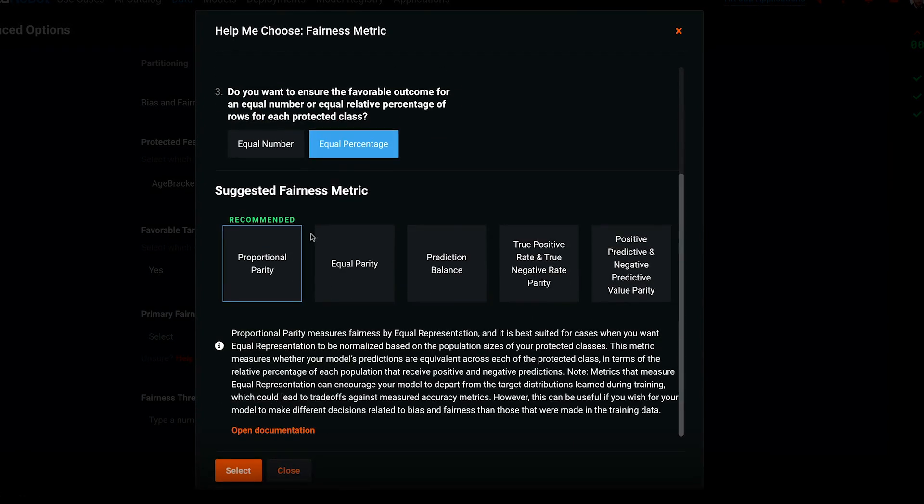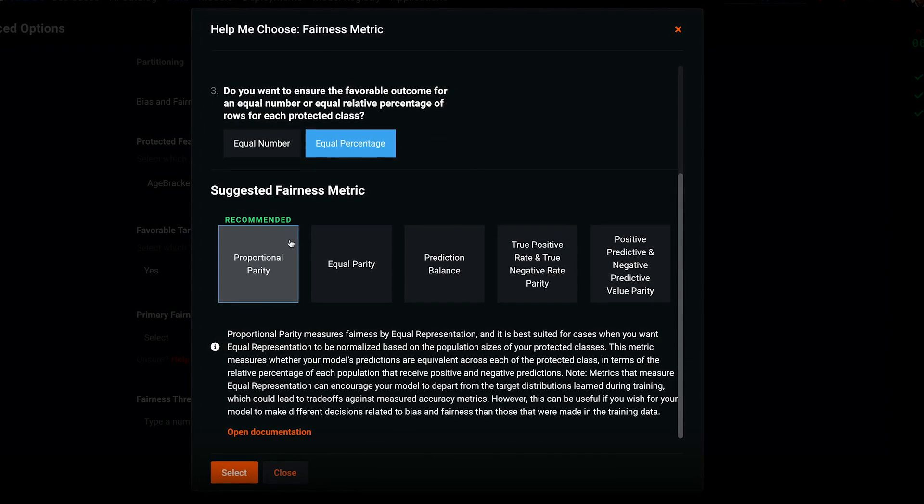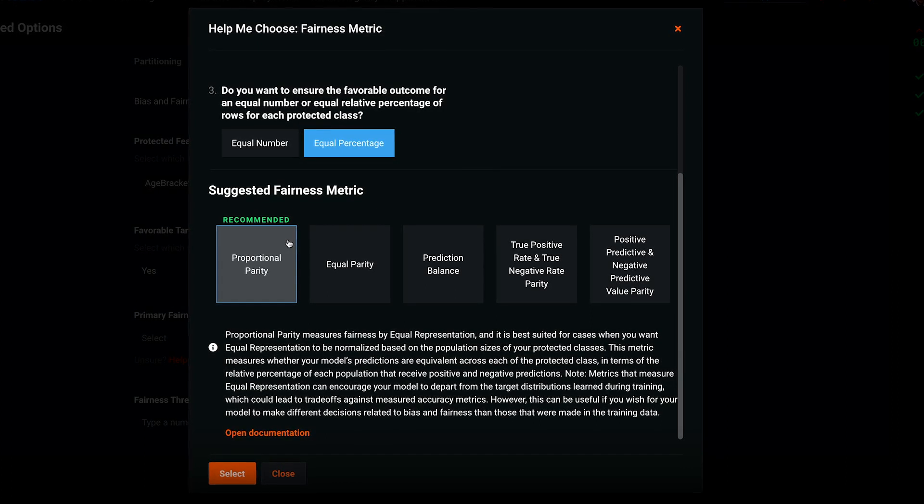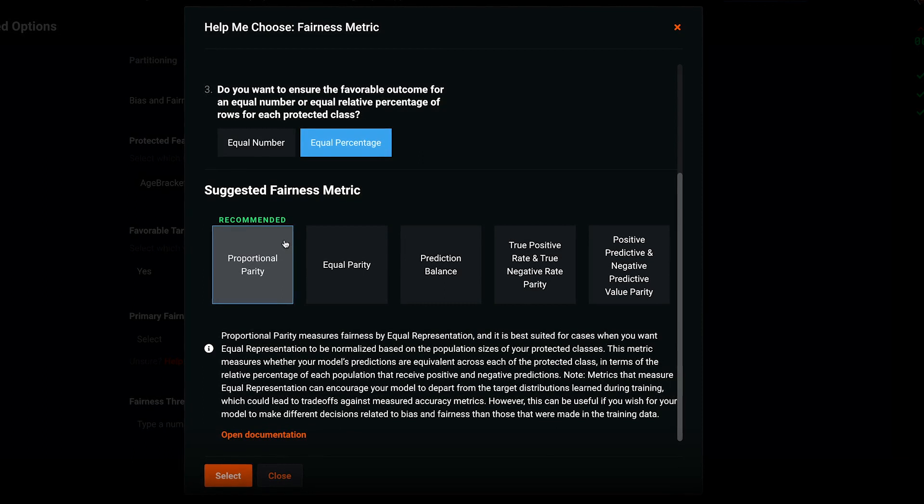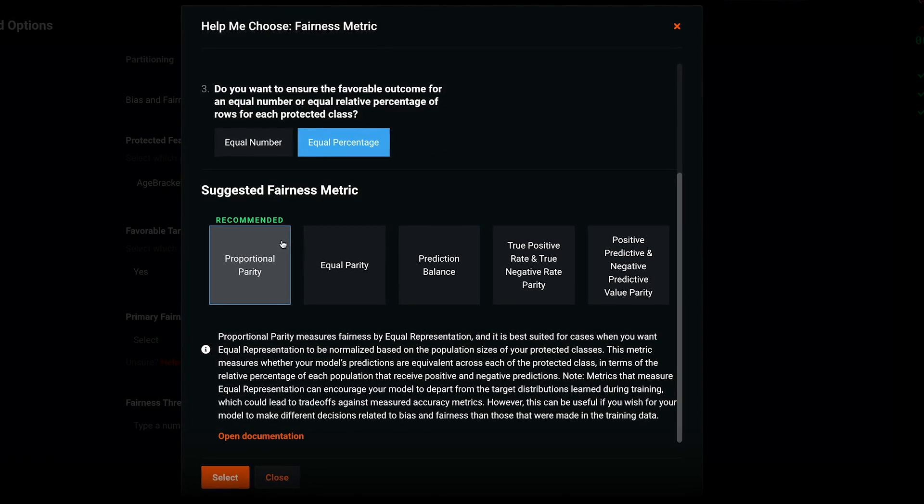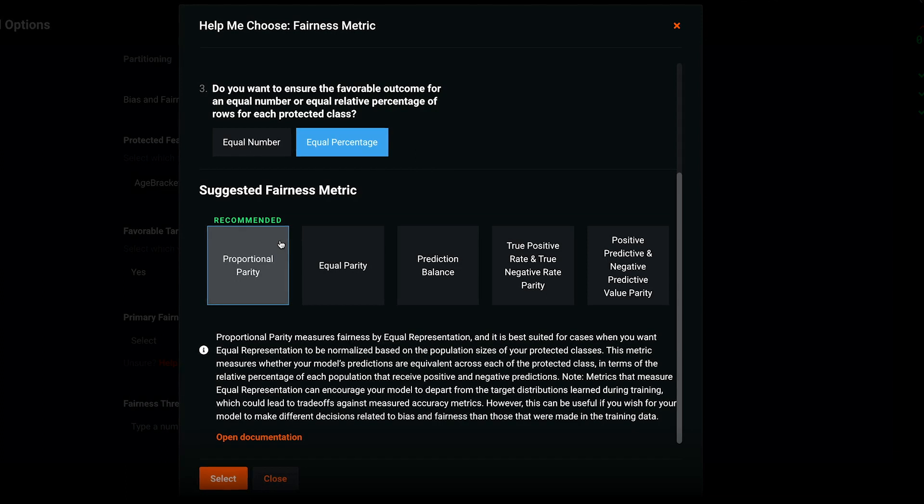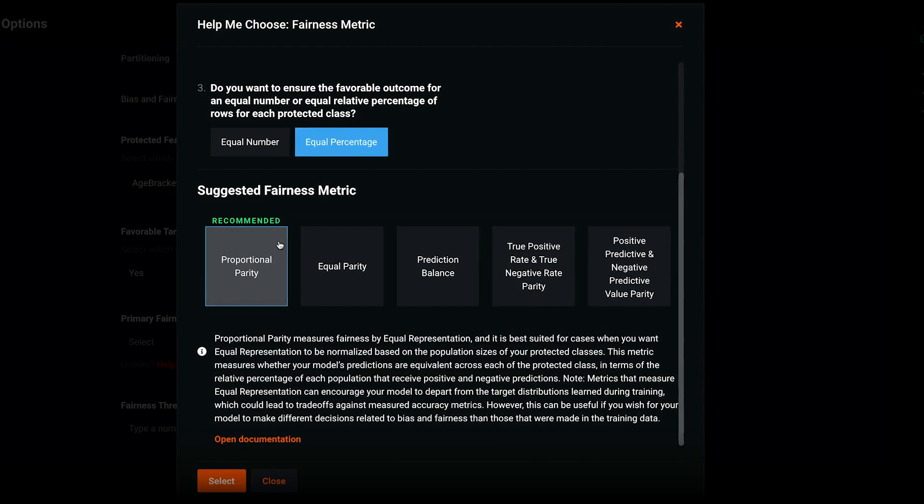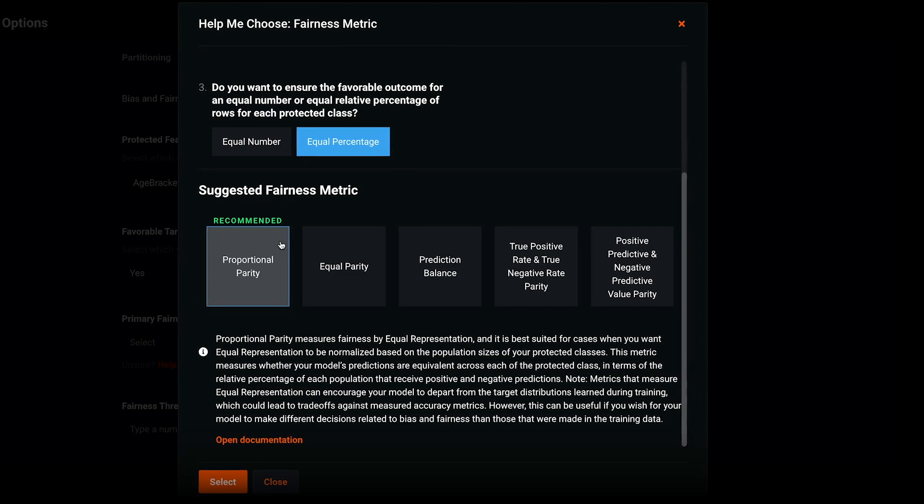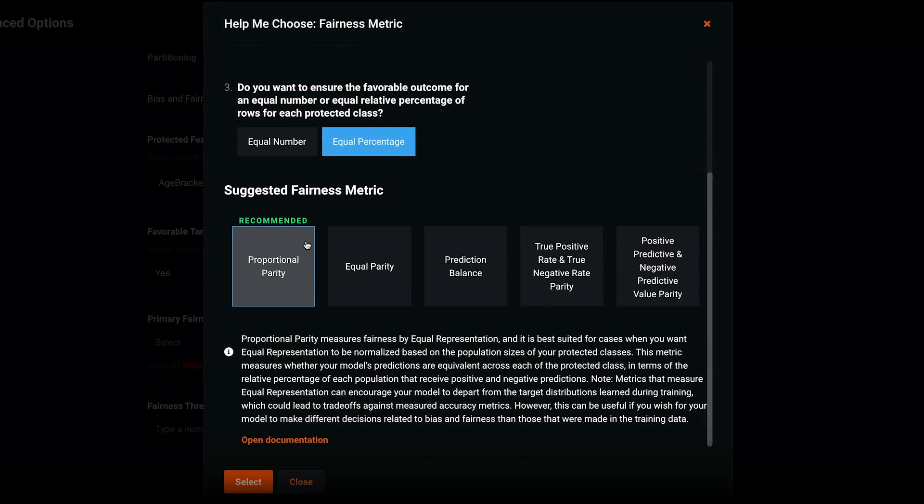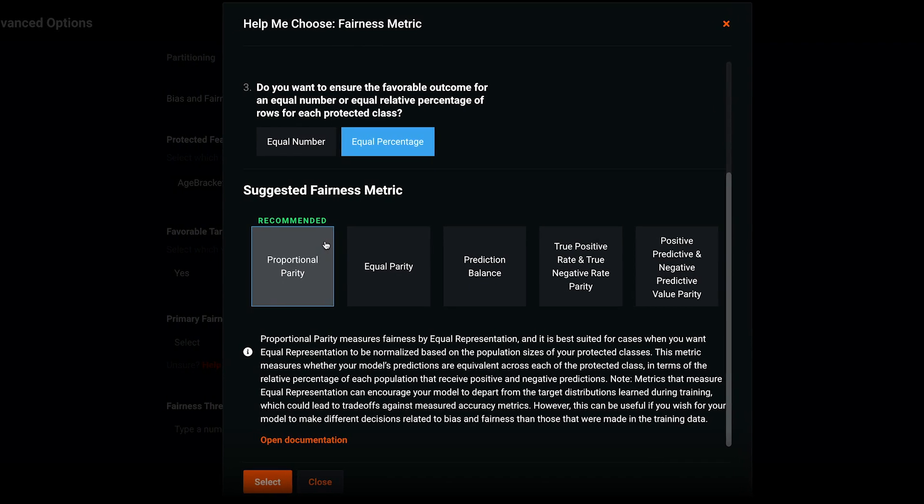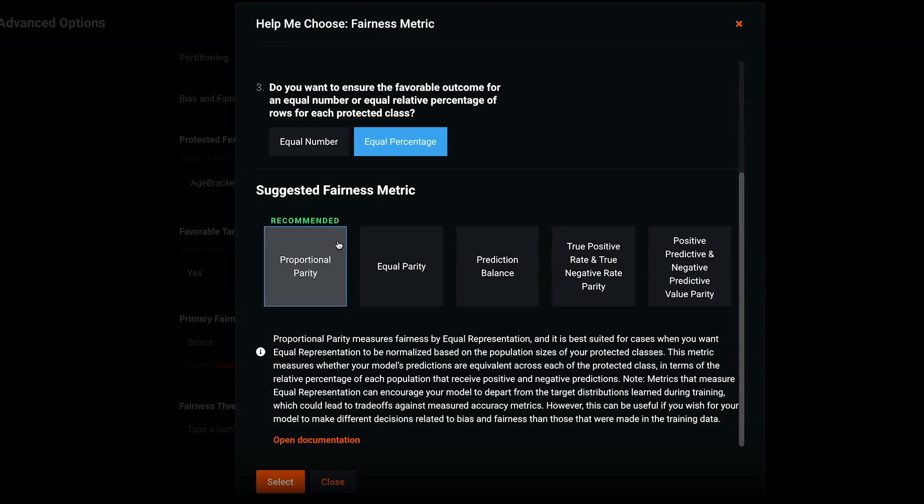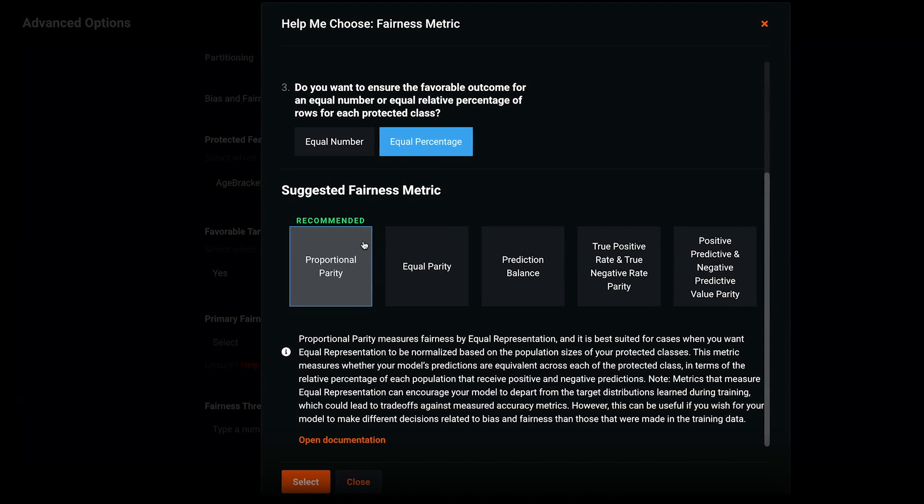After answering all three questions, the recommended fairness metric is highlighted, which for my use case is proportional parity. Note that in working through these questions, we've arrived at proportional parity, and this is the same definition of fairness that is typically used by the US government to measure bias in hiring. In many cases, you can find industry guidelines to help you answer these questions if you're not sure.